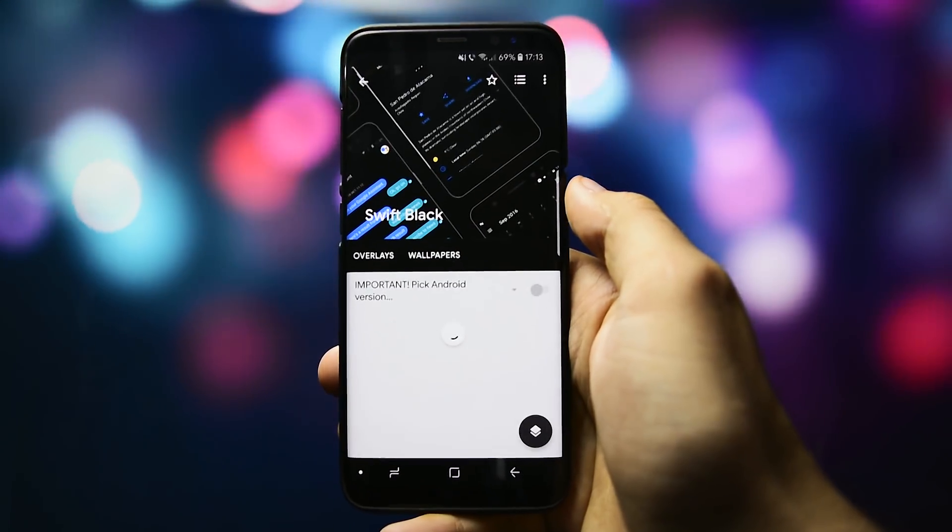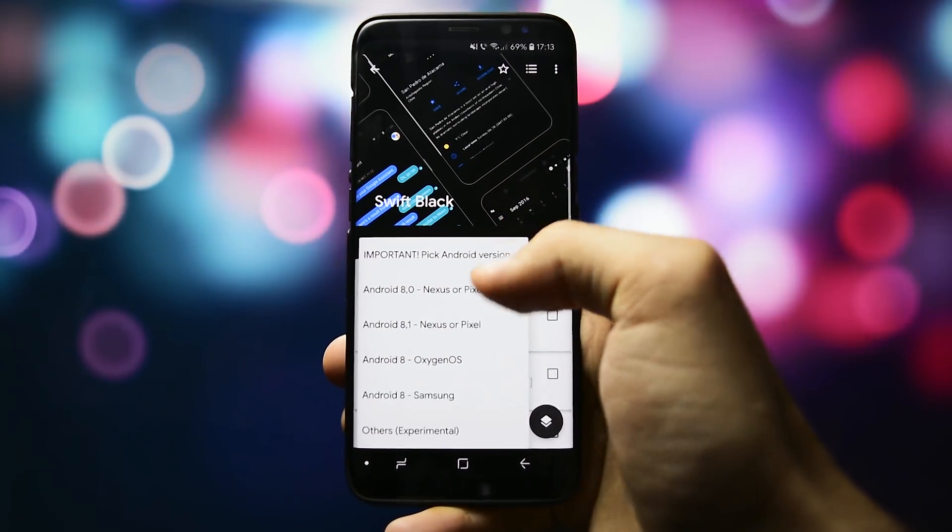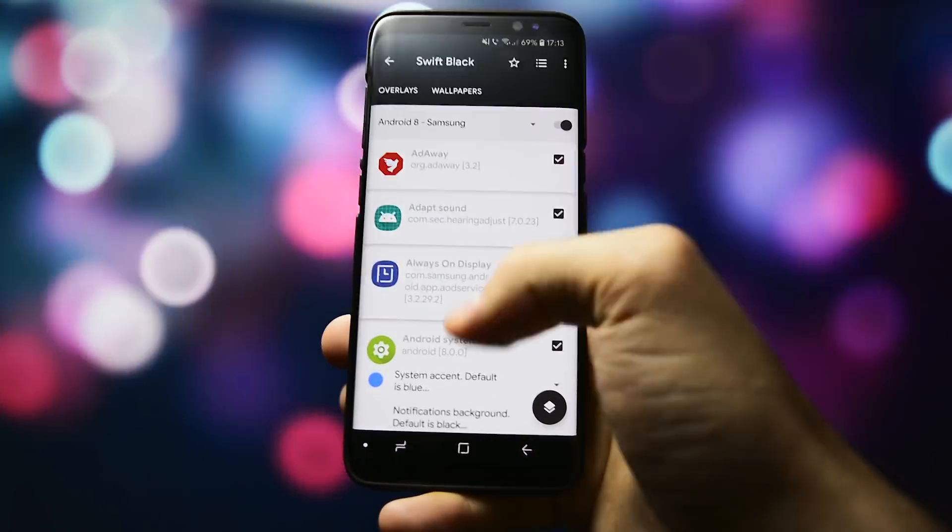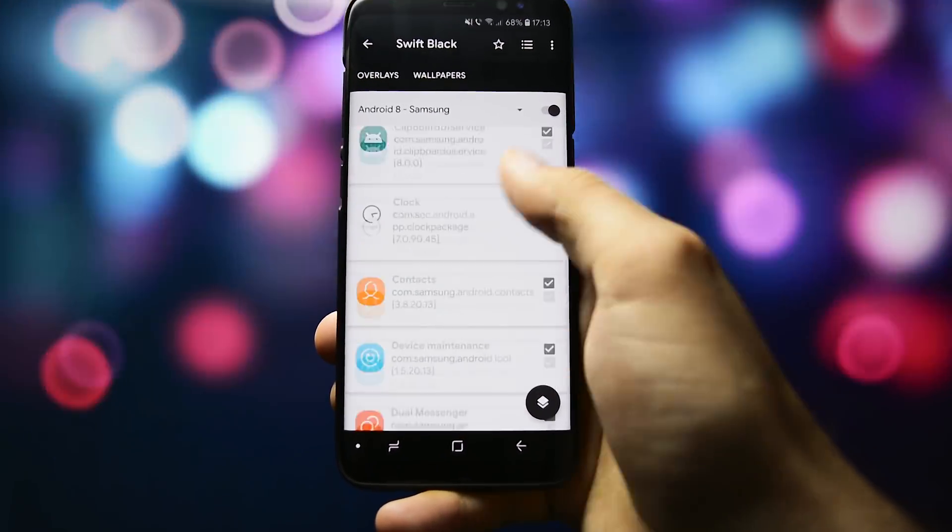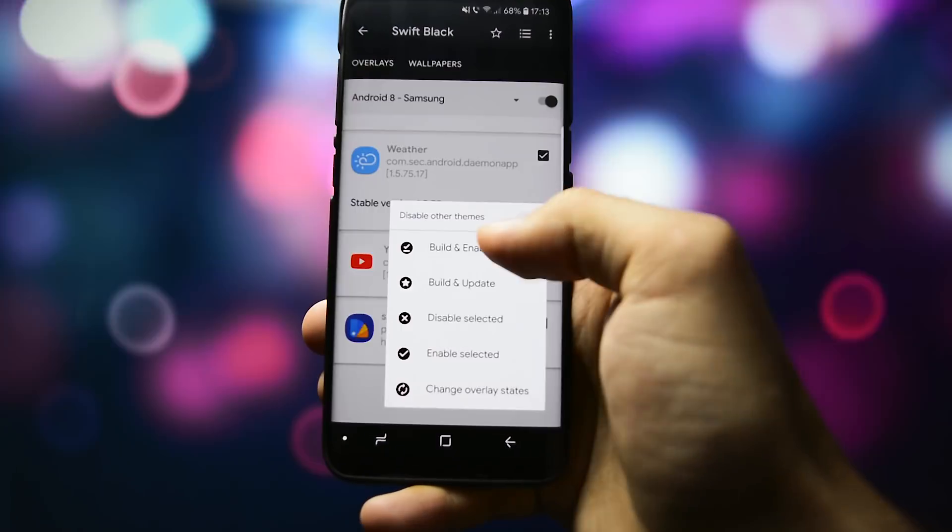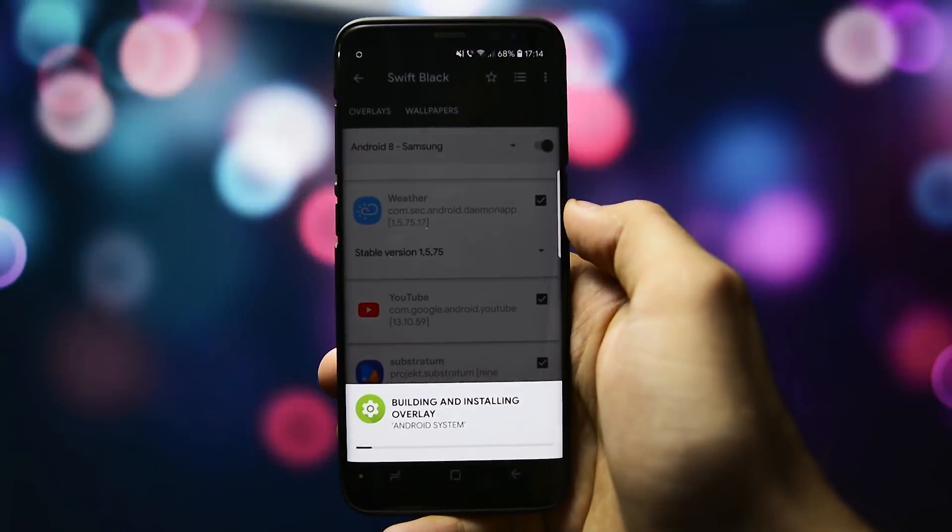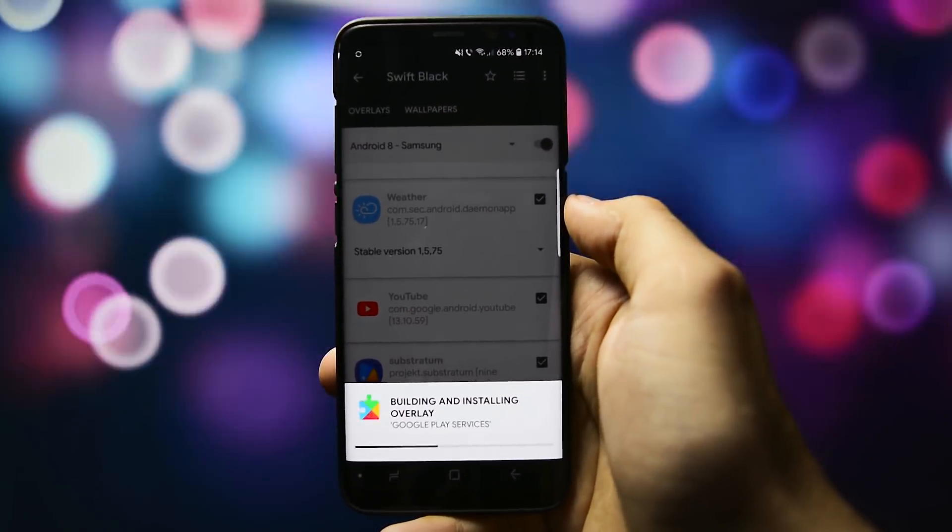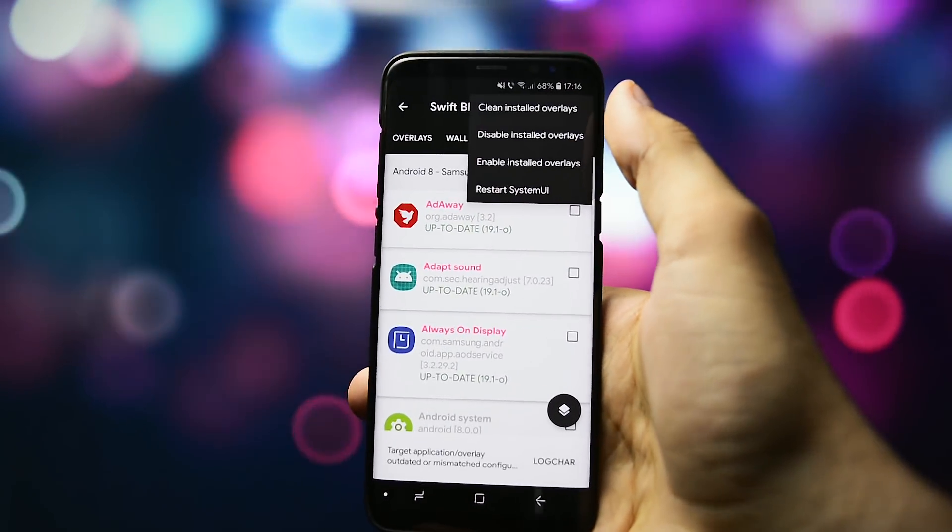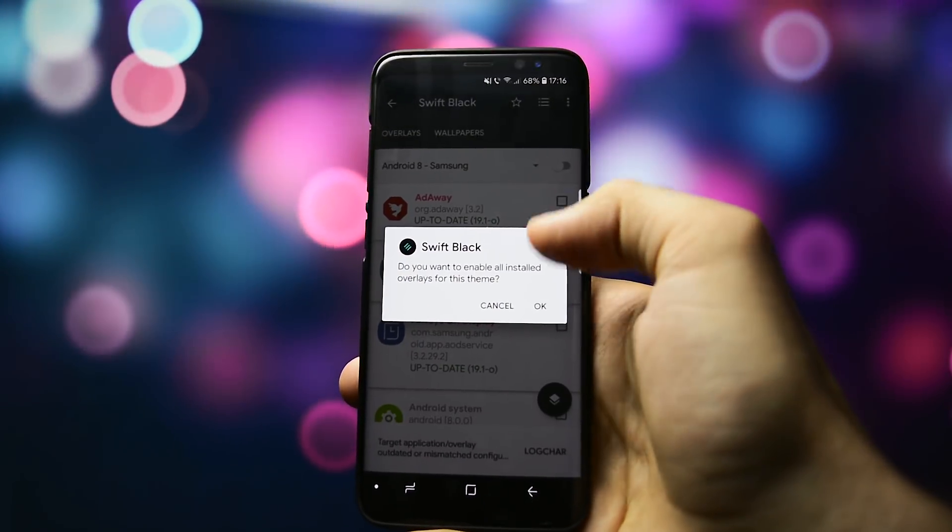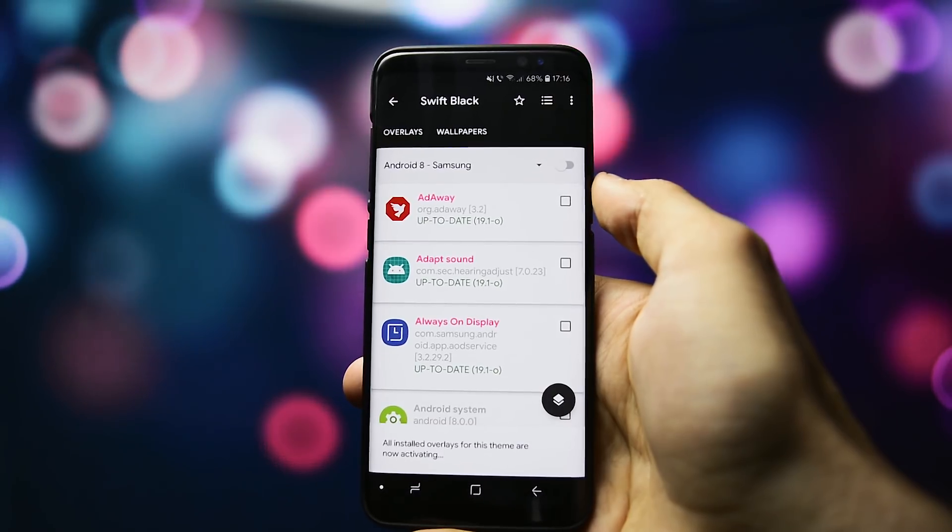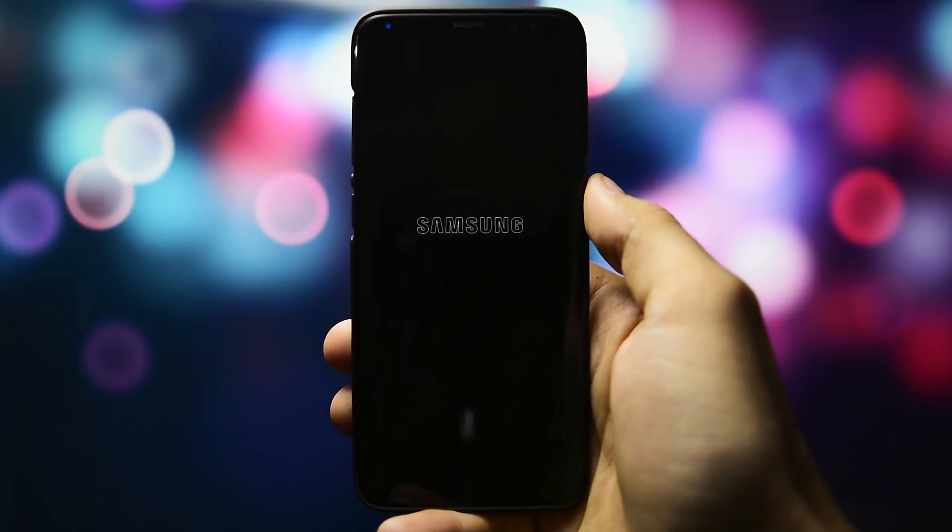Simply select the Android version which is Android 8 minus Samsung and select all the apps. Make sure you select the exact app version for some of them. Then click build and enable. It will take some time to install all the overlays so be patient. Then click on the three-dot icon and activate all the overlays. For the theme to be applied successfully you will have to reboot your device.